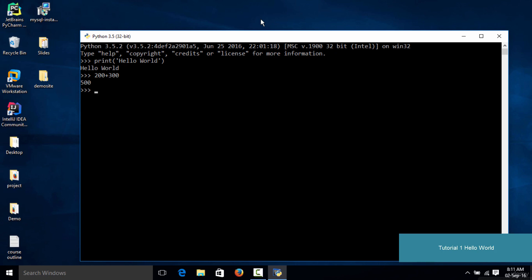You have the result. Now, similar to addition, you could also perform subtraction — so if you type in 200 minus 300, as you could see you get a negative result. You could also perform multiplication, like 75 multiplied by 32, and you are going to have an answer.